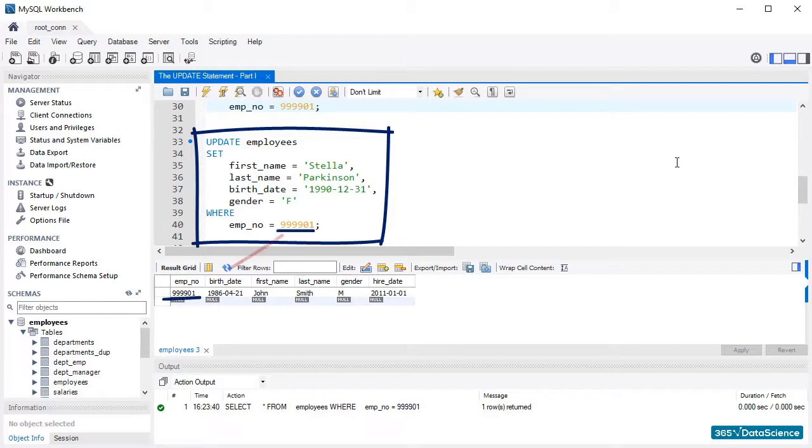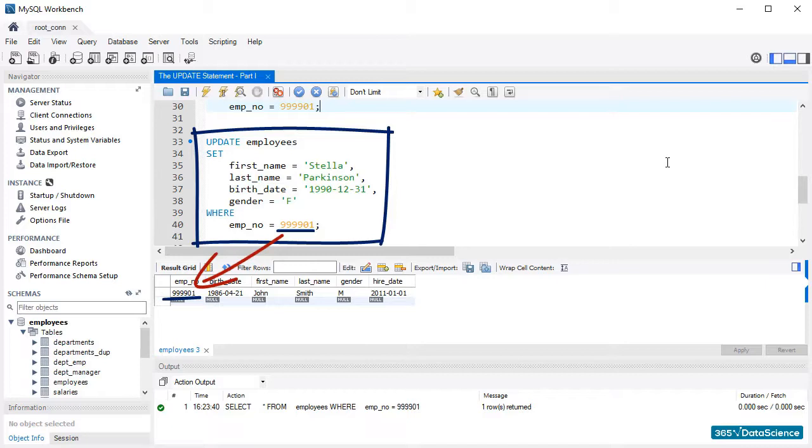This means SQL Optimizer will, so to speak, access the record with employee number 999901 and substitute the existing values with the new ones indicated in the update statement.